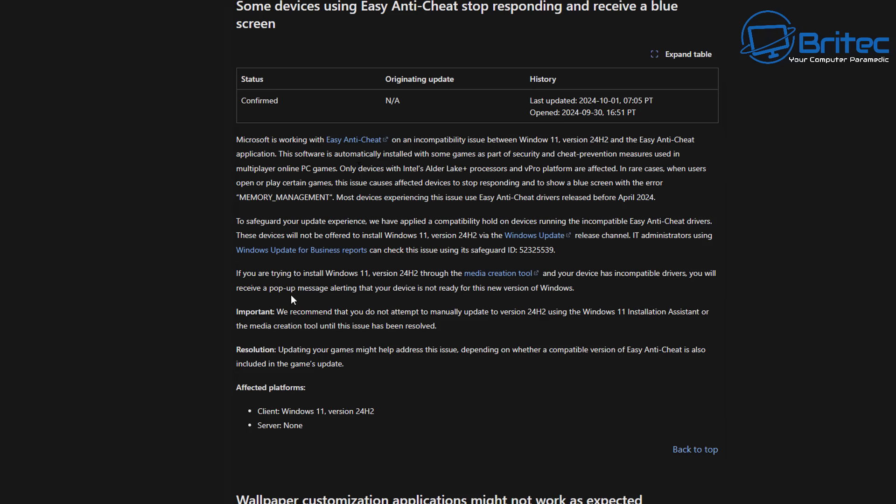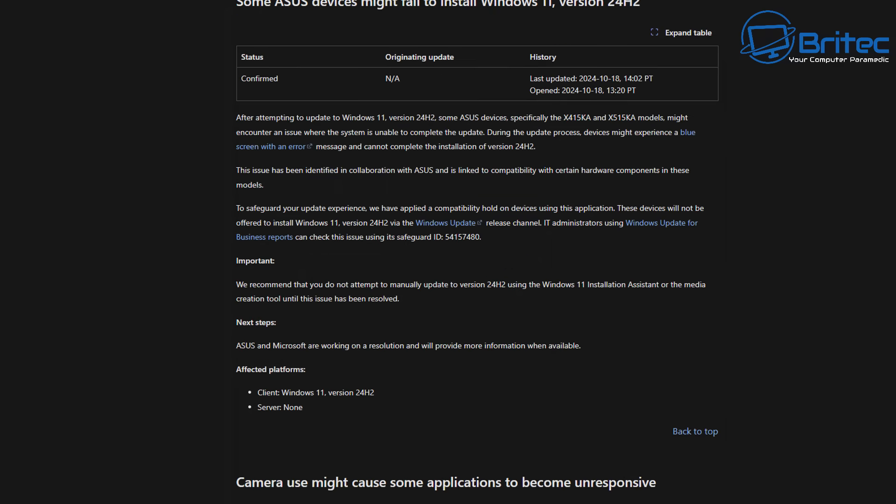If you are one of those, then you definitely don't want to be installing this update or even forcing this by using the Windows Update Assistant or using the media creation tool to install Windows 11 24H2. This is a real big problem.